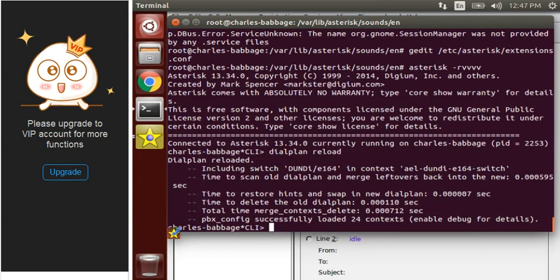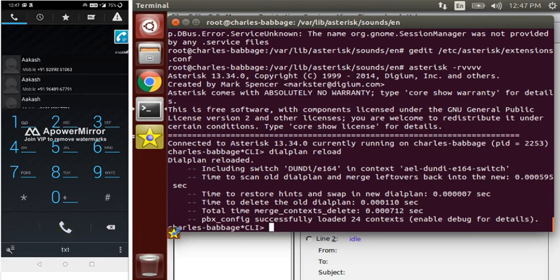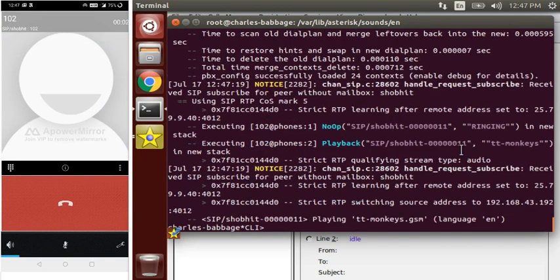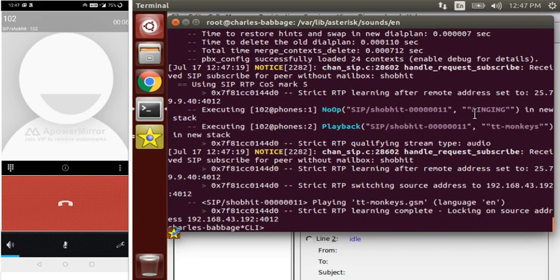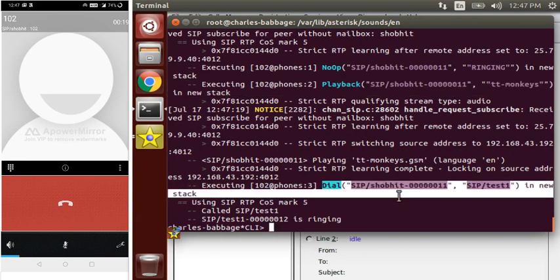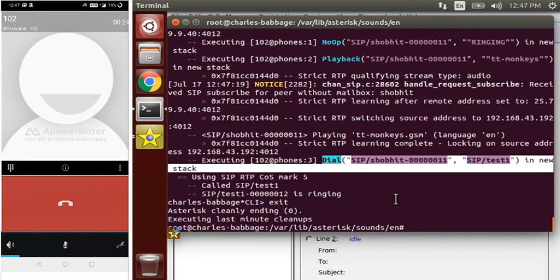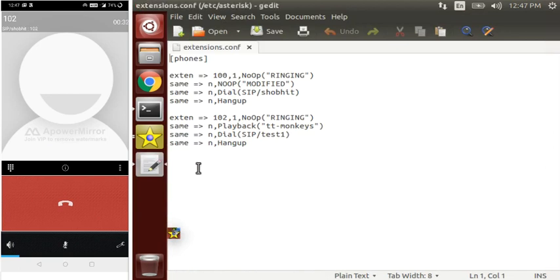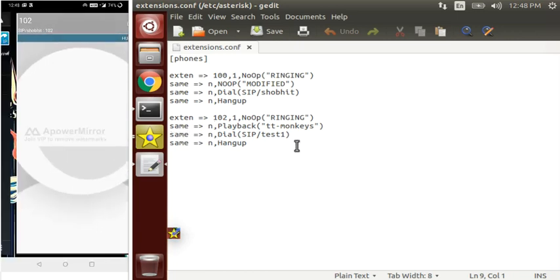Now let's play this extension line. Now we will just play back the sound, so it's going to take a moment here. Let's play this one and test the playback.